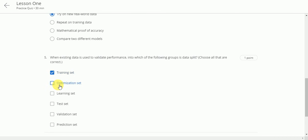Next. Optimization set. No. Learning set. No. Test set. Yes. Validation set. Yes. Prediction set. No.